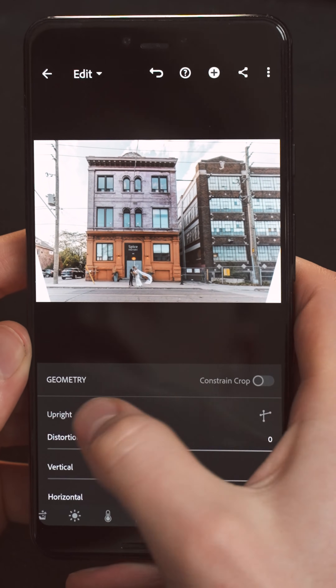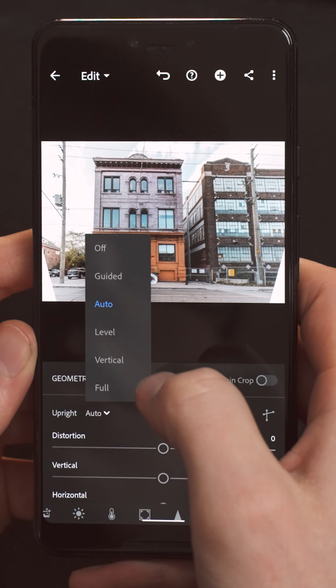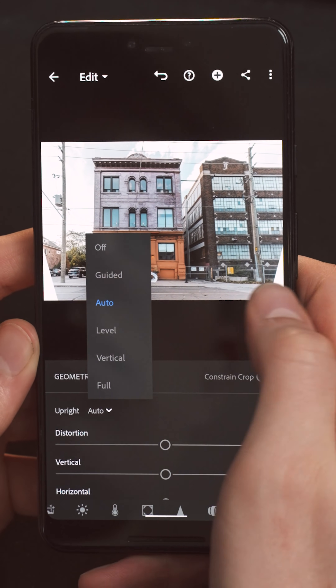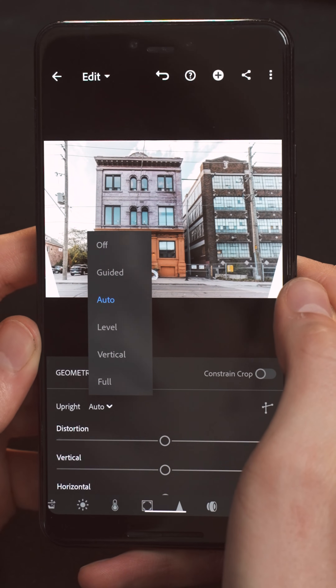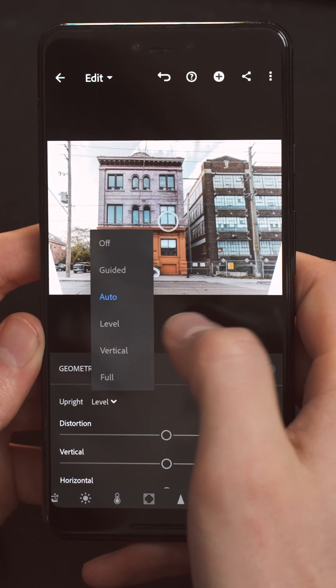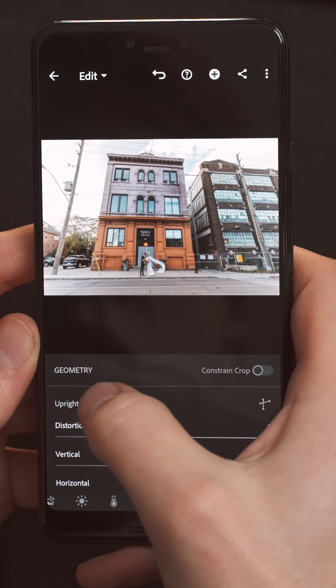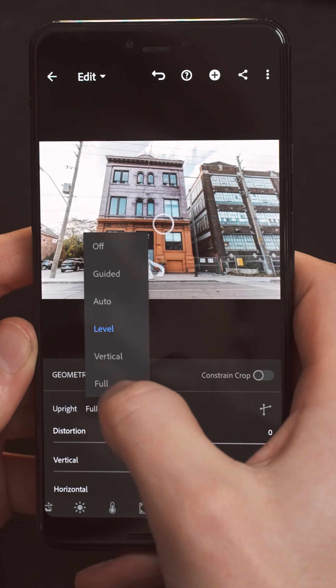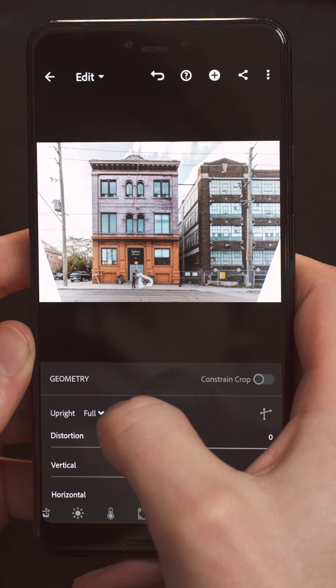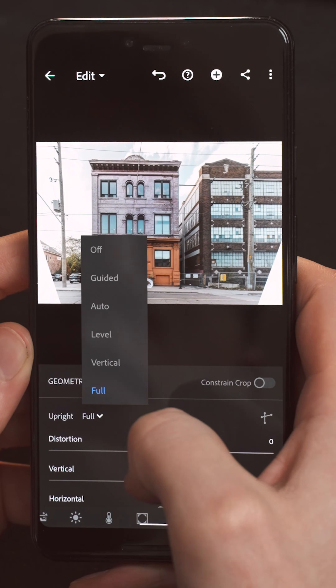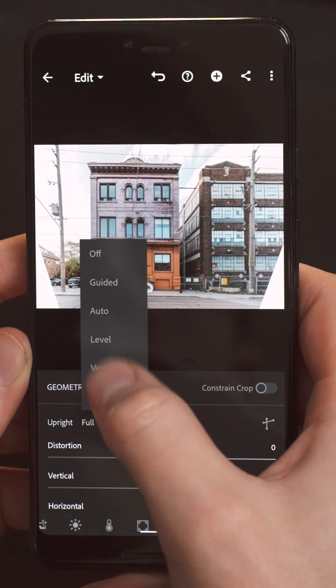However, if the auto option doesn't work, we can use one of the other options like level, vertical, or full, which all automatically adjust the image in different ways.